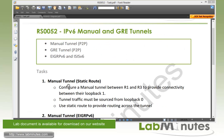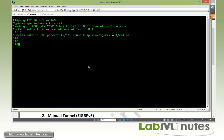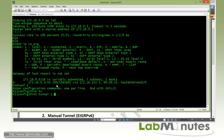Task number one is manual tunnel with static routes. We need to configure a manual tunnel between R1 and R3 to provide connectivity between their loopback 1, and the tunnel traffic must be sourced from loopback 0. We also need to configure static routes to provide routing across the tunnel. First, let's hop on to router 1. Since all traffic is going to be sourced from router 1 and router 3 loopback 0, let's do a quick connectivity check with a ping. R1 pinging R3 loopback 0, which is 172.16.0.3, sourcing from its own loopback 0. We can see this ping works because we have EIGRP enabled. Now let's start our tunnel configuration with interface tunnel 1.